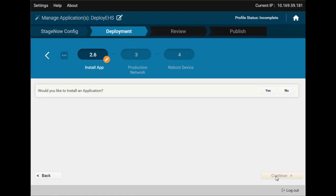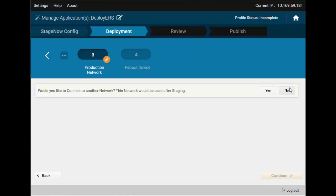Now you are asked if you would like to install another application — the wizard is prompting you should you need it. We do not, so let's move on. Now the wizard asks you if you want the device to connect to another network after it's done with application deployment. This would be useful, for example, when you are staging a device that will work on a different site over a different WLAN, or when your staging network is different from your production network. If you don't need it, just leave it as it is — the device will remain on its staging network.